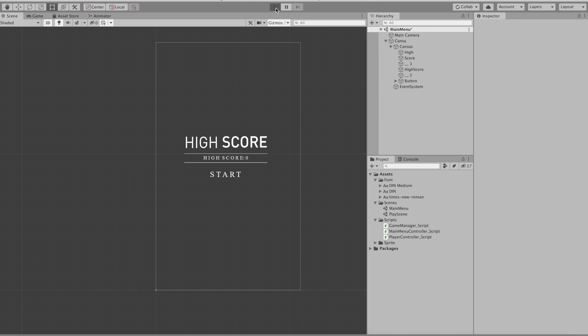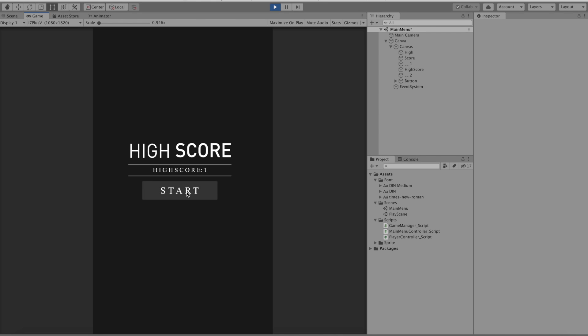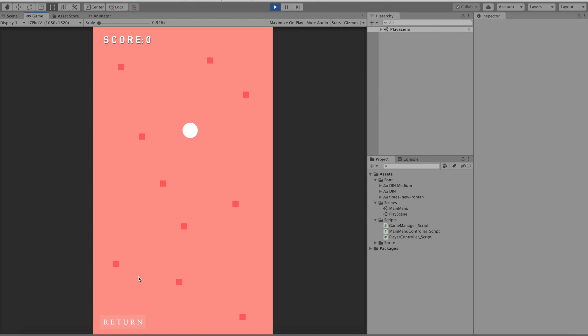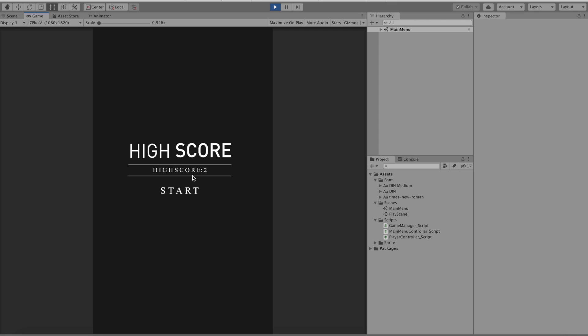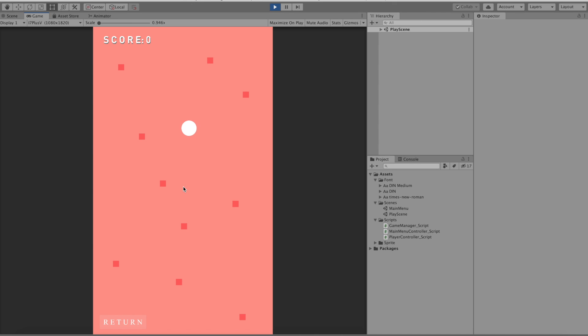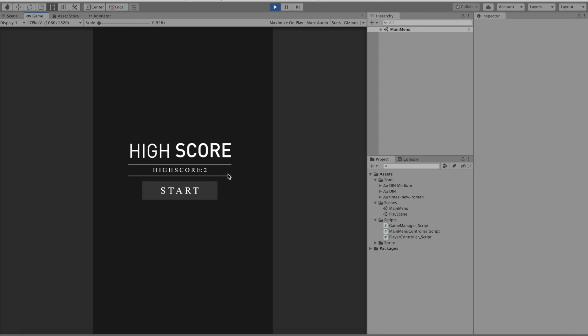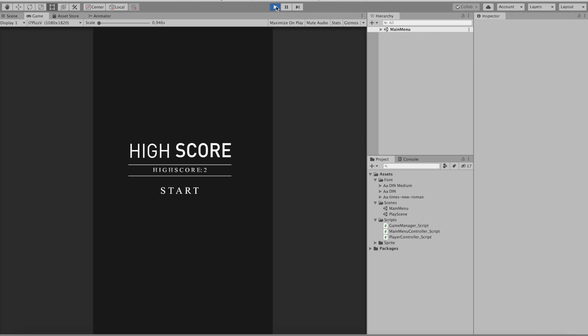So now if we play we will be able to see that if we get a score of 2 and return we will see a high score of 2, and if we get a 1 here we will get a high score of 2. Also on top of that because it's a player pref we save the information, so if we restart the game we will still have a high score of 2.